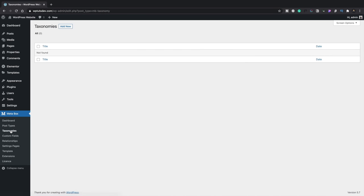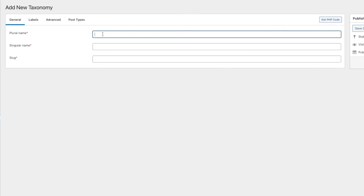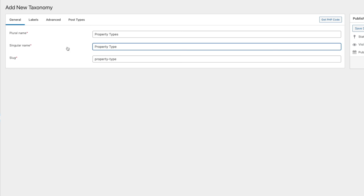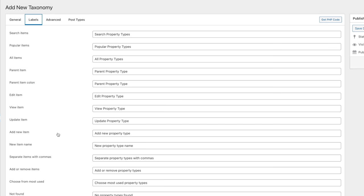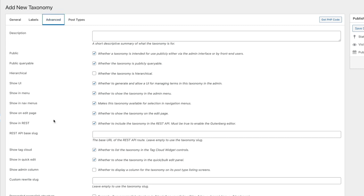Let's take a look at taxonomies. We'll open up taxonomies, add new, and give this a plural name — we'll call this Property Types. Property Type as the singular, and everything else is filled out automatically. The labels options work in exactly the same way as when creating a post type. In the advanced tab you can set various parameters. I generally set my taxonomies as hierarchical even if I don't want to use hierarchy, because it makes working with taxonomies inside the WordPress editor much easier — you get checkboxes rather than a text field.